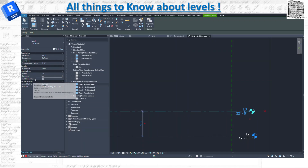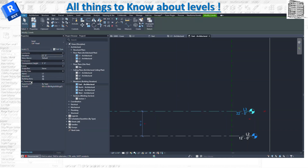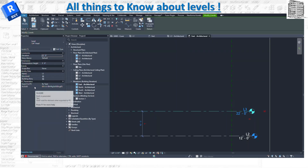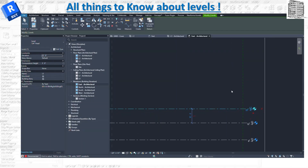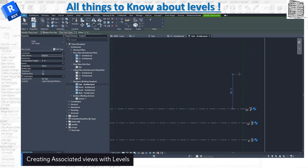The other properties include IFC settings — set by type if you want to export this element to an IFC file, using the type settings for IFC export. There's also the GUID for that element. That covers all the instance properties available for levels.